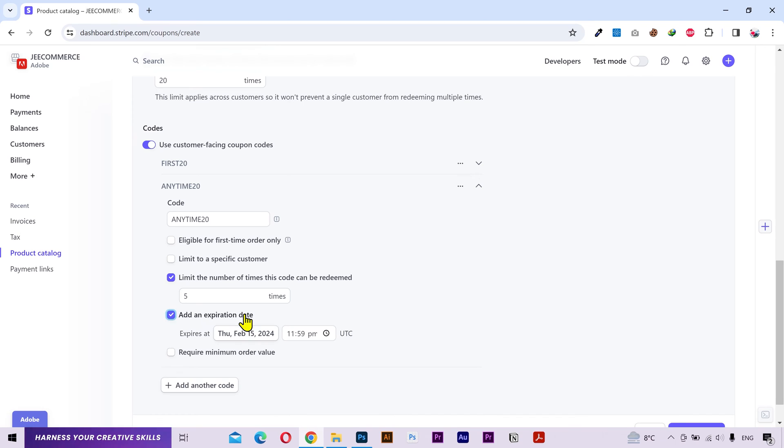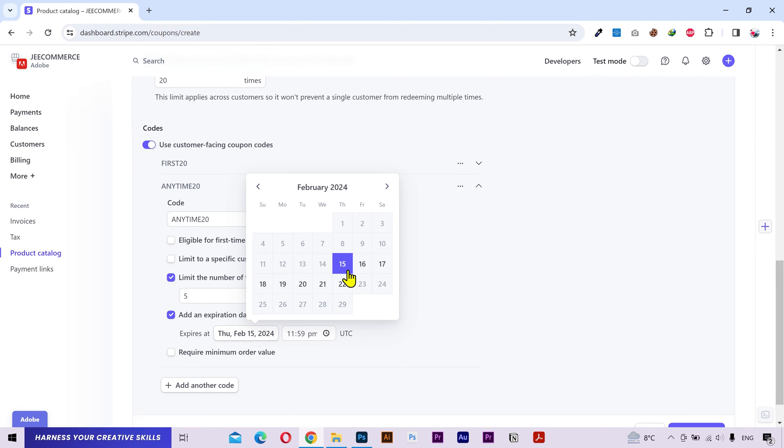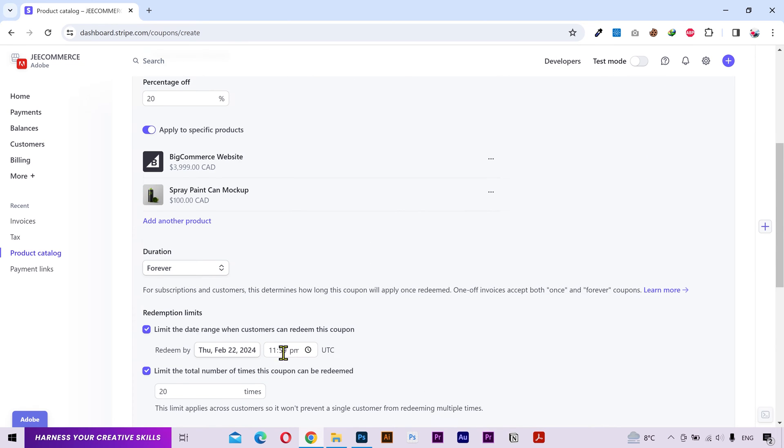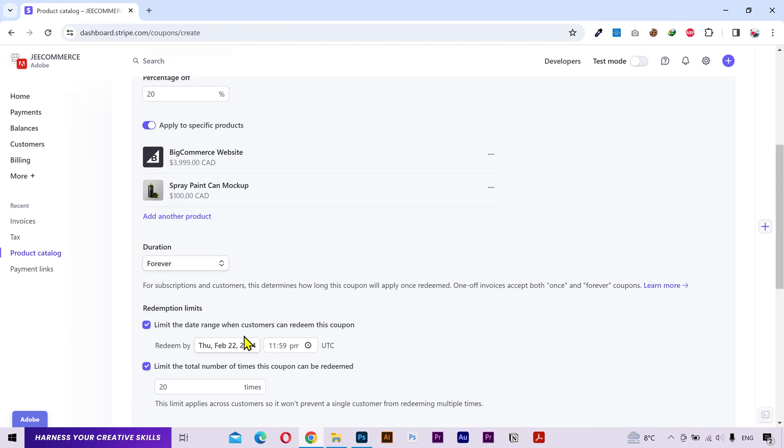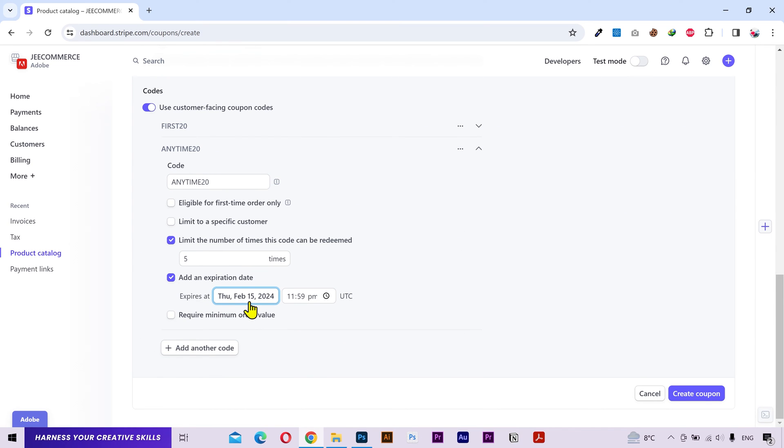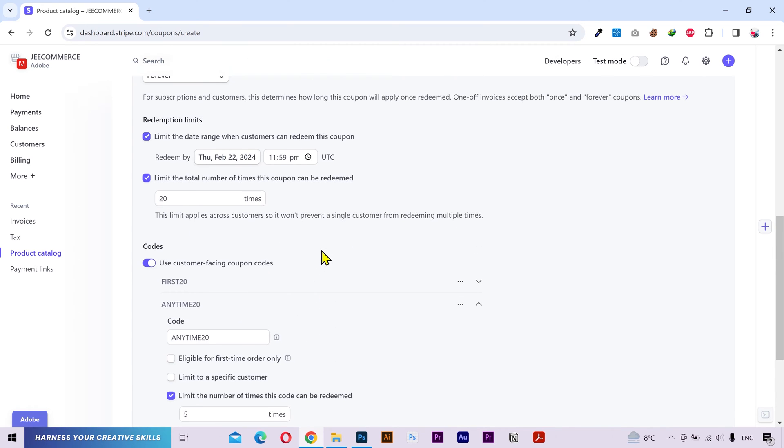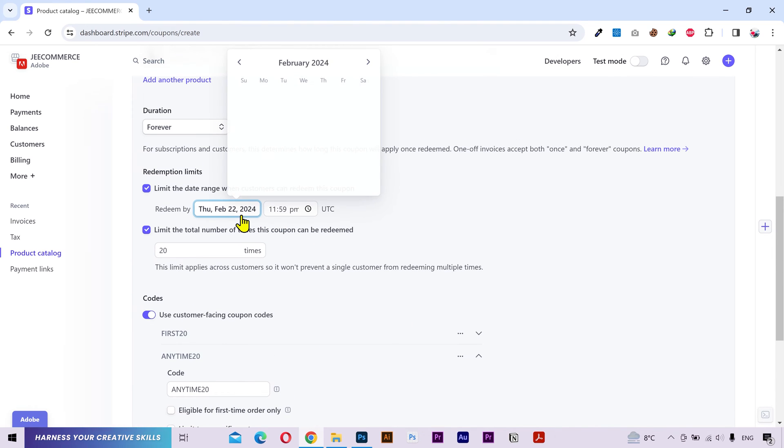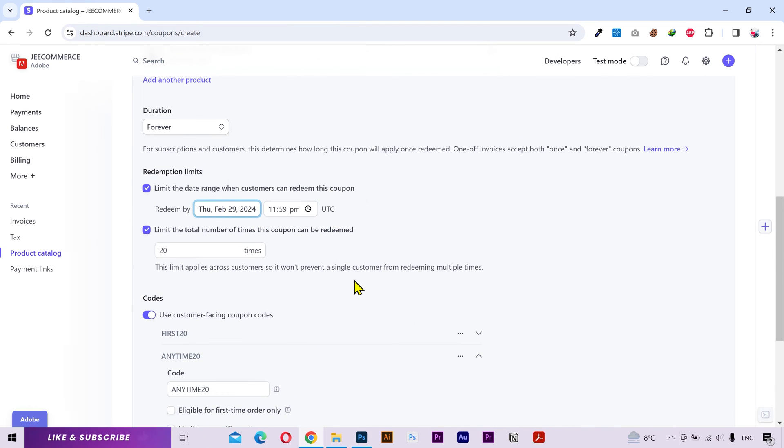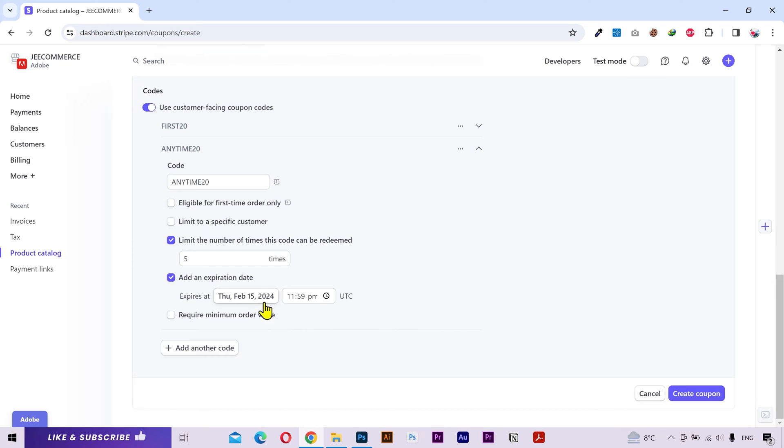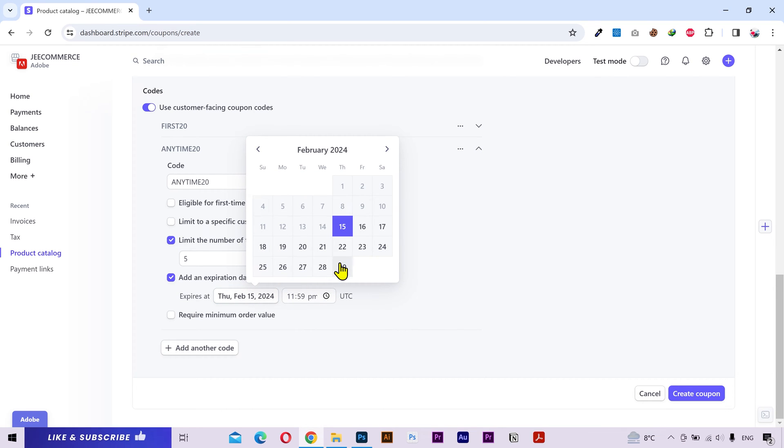You can set an expiry date. But if you notice I can't select a date beyond 22, because in the above settings I've set the expiration date to 22 February so it's following that rule. If I want to select a date beyond 22 here, then I'll have to change it in the above settings first. And now I can select it here as well.